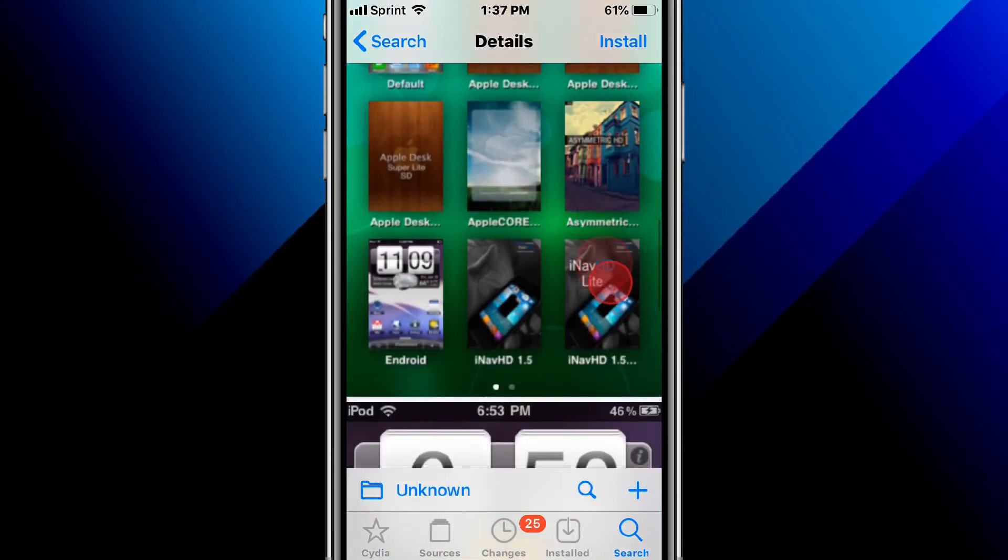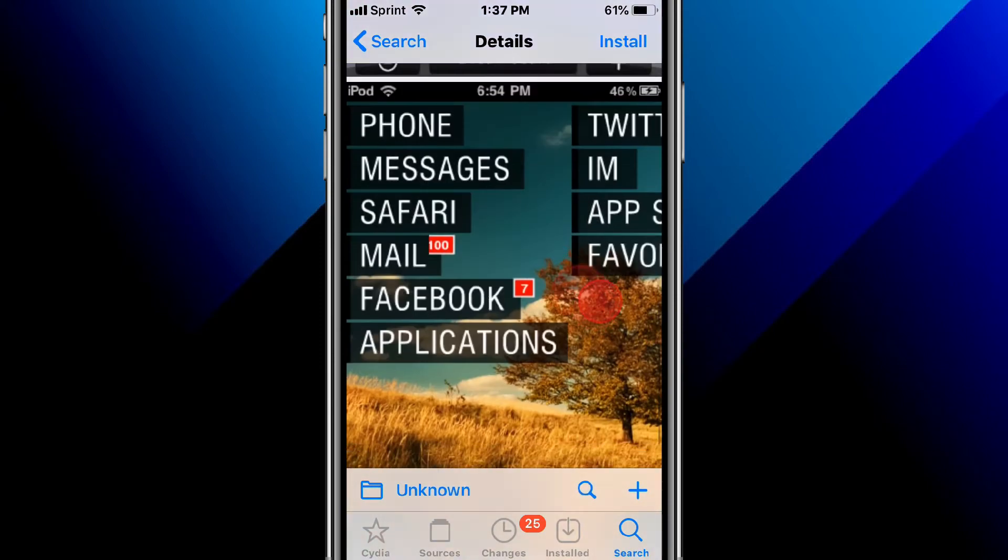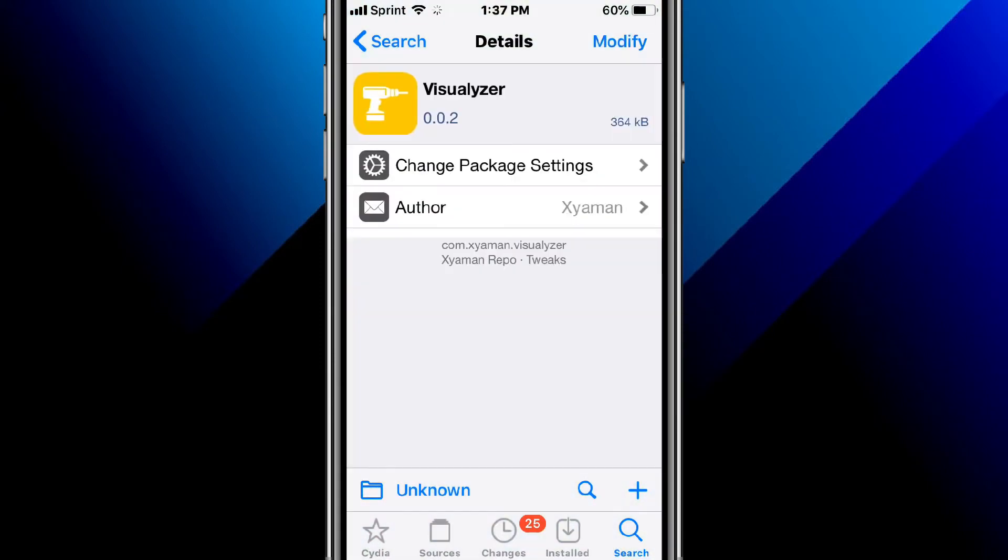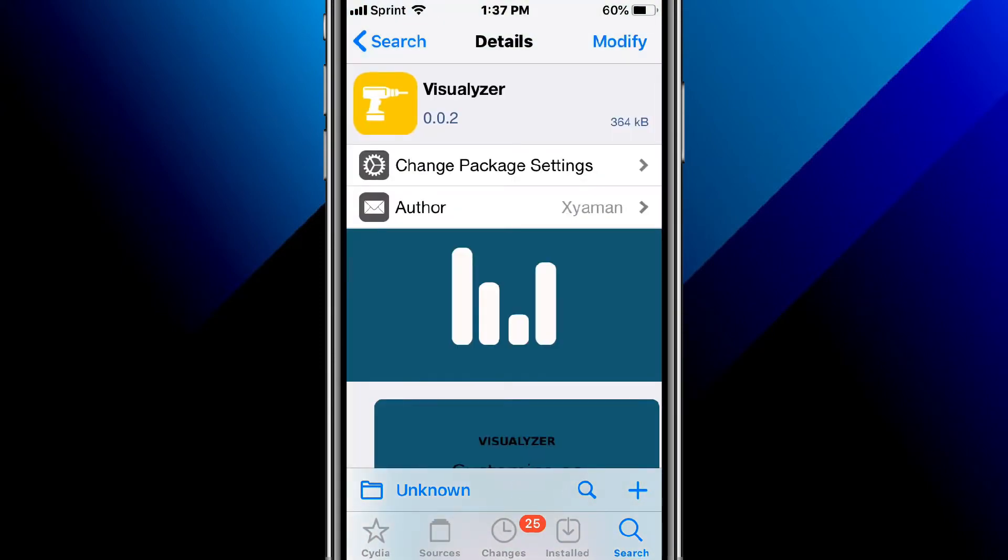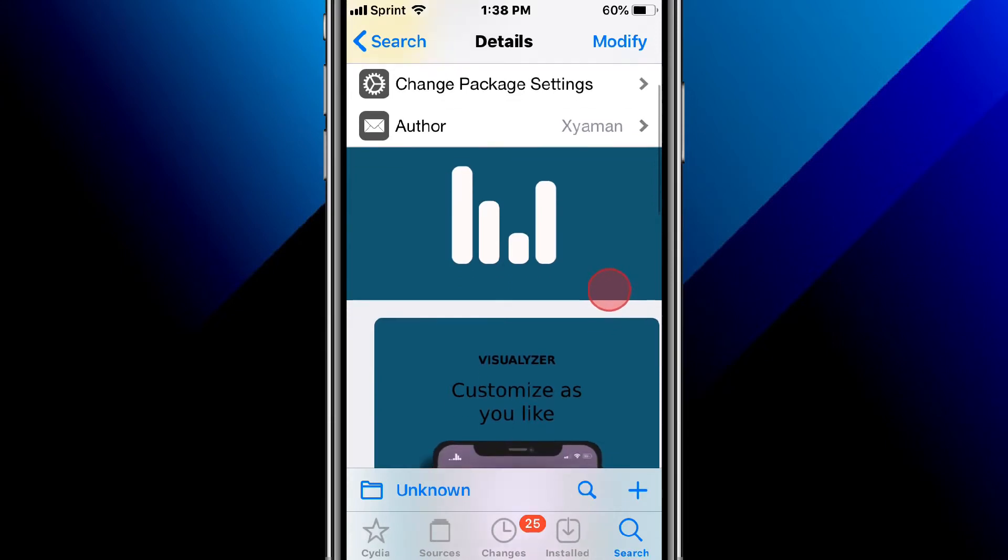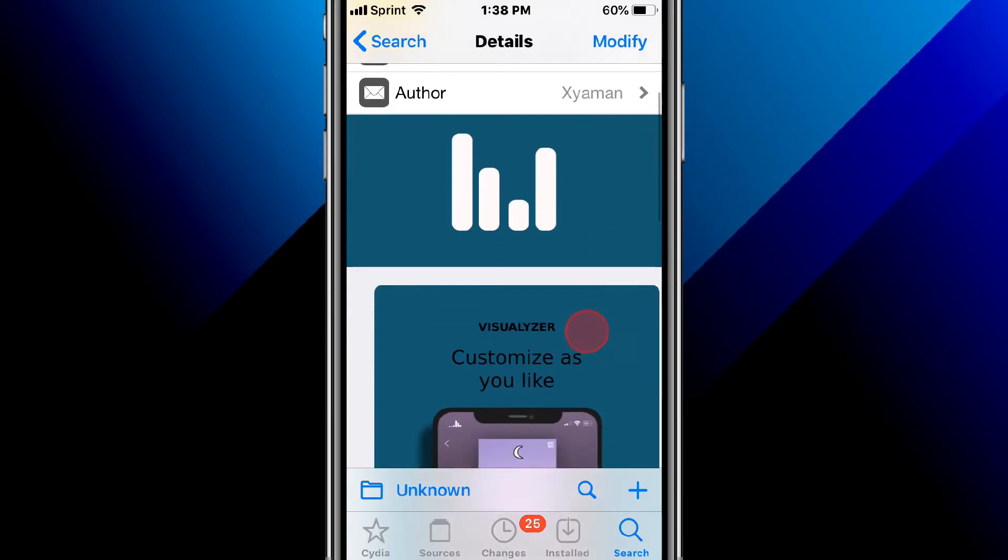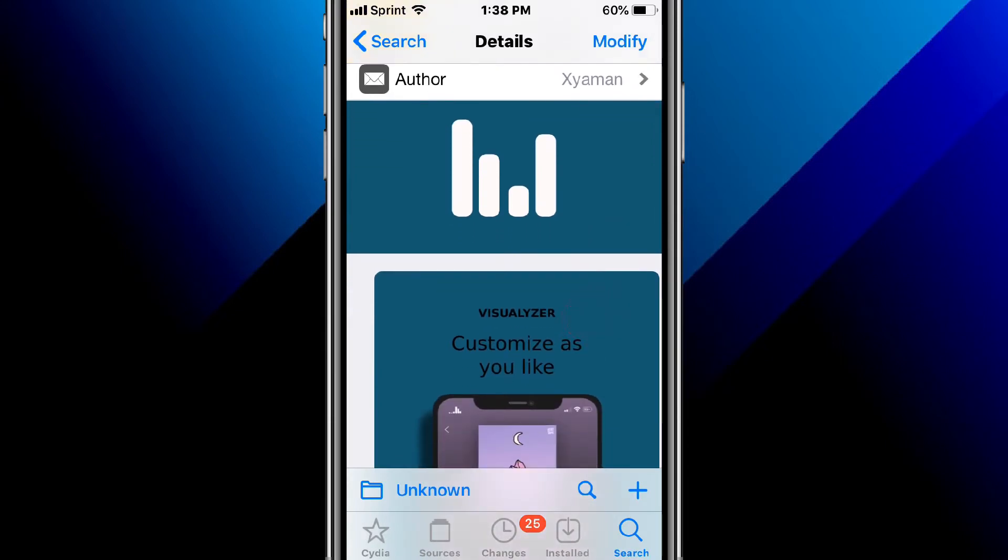This is called Visualizer, a simple status bar audio visualizer. It's a tweak that displays a simple audio visualizer in your status bar, automatically pauses when the phone is locked, custom appearance and custom positioning.